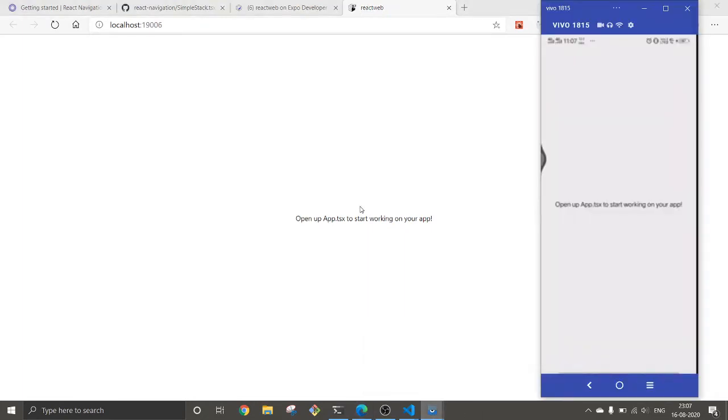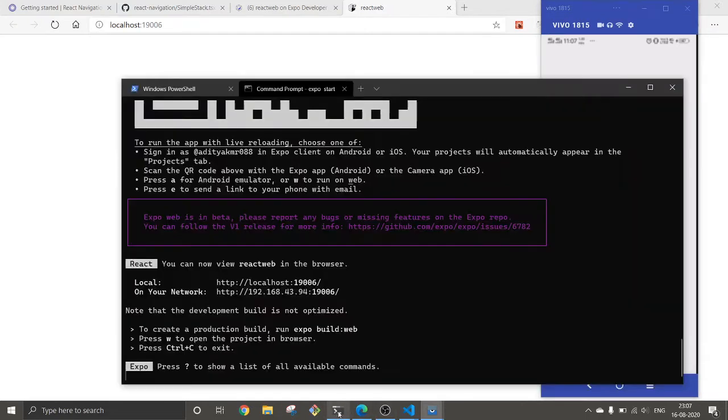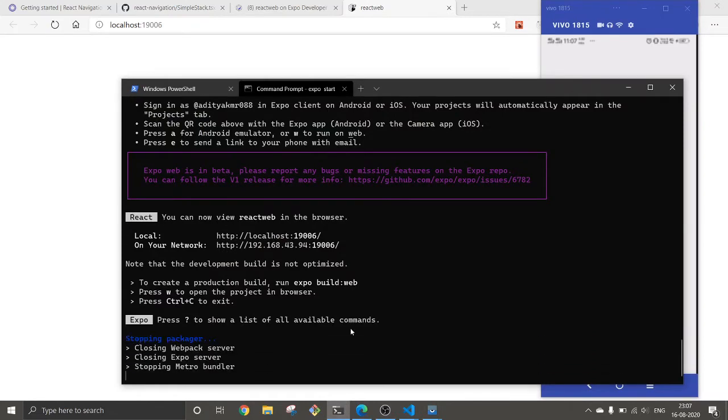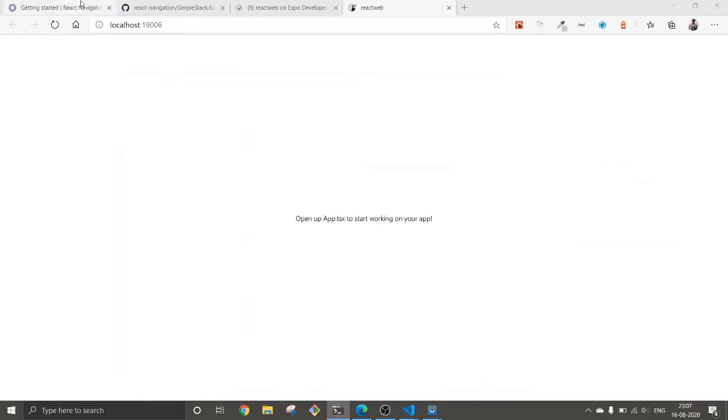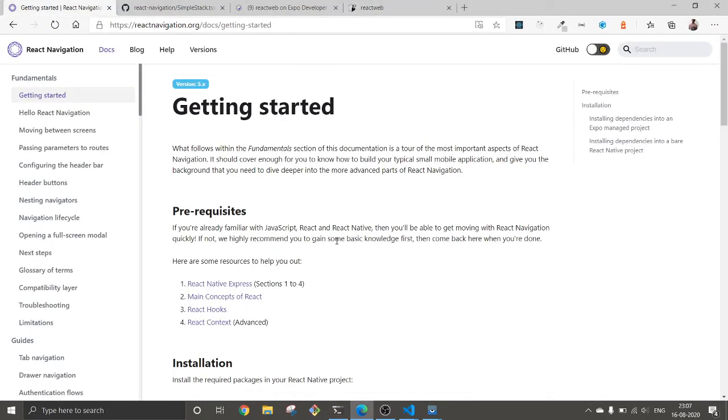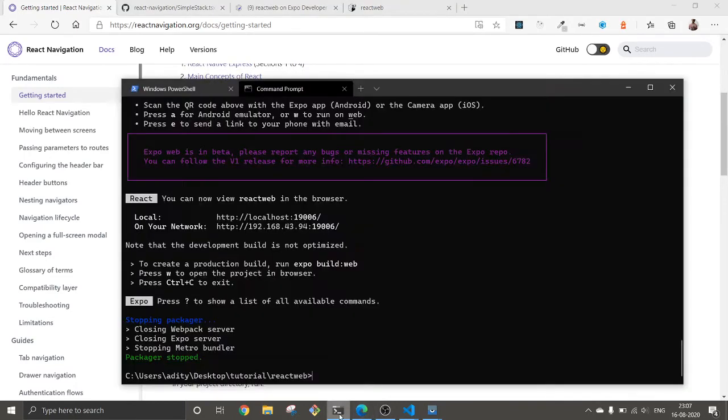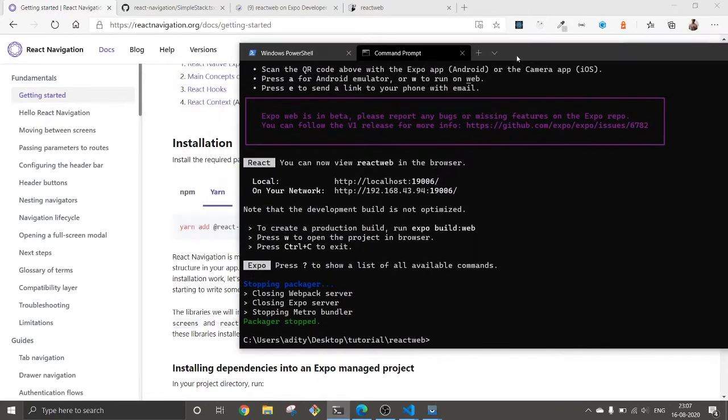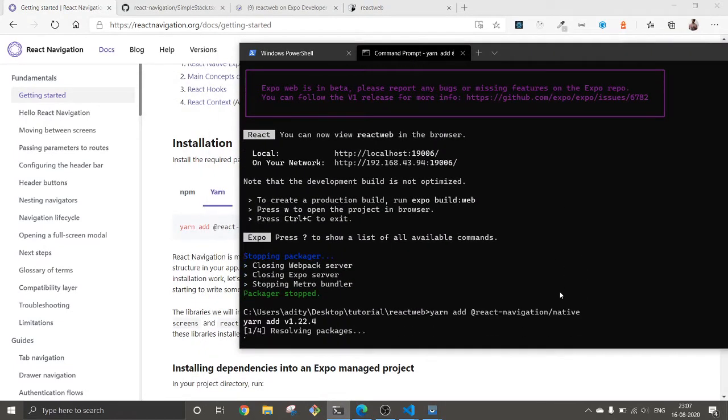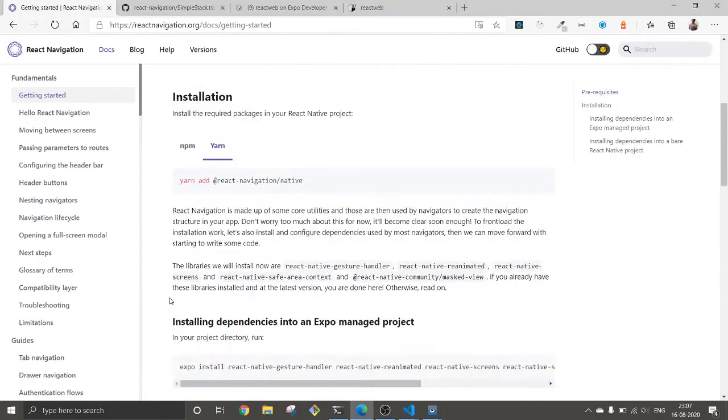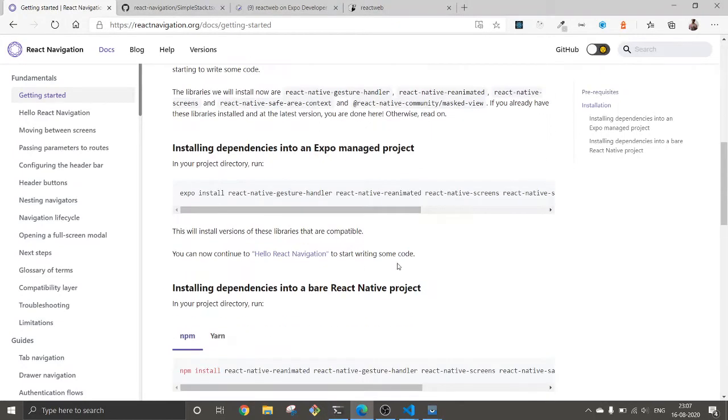So both places our app is working quite fine. Now the question is how we are going to add navigation to it. Let's move a step forward and try to add React Navigation. To support that I'm using yarn so I'm going to copy this one. If you are using npm then go with the second one. I'm going to install this.